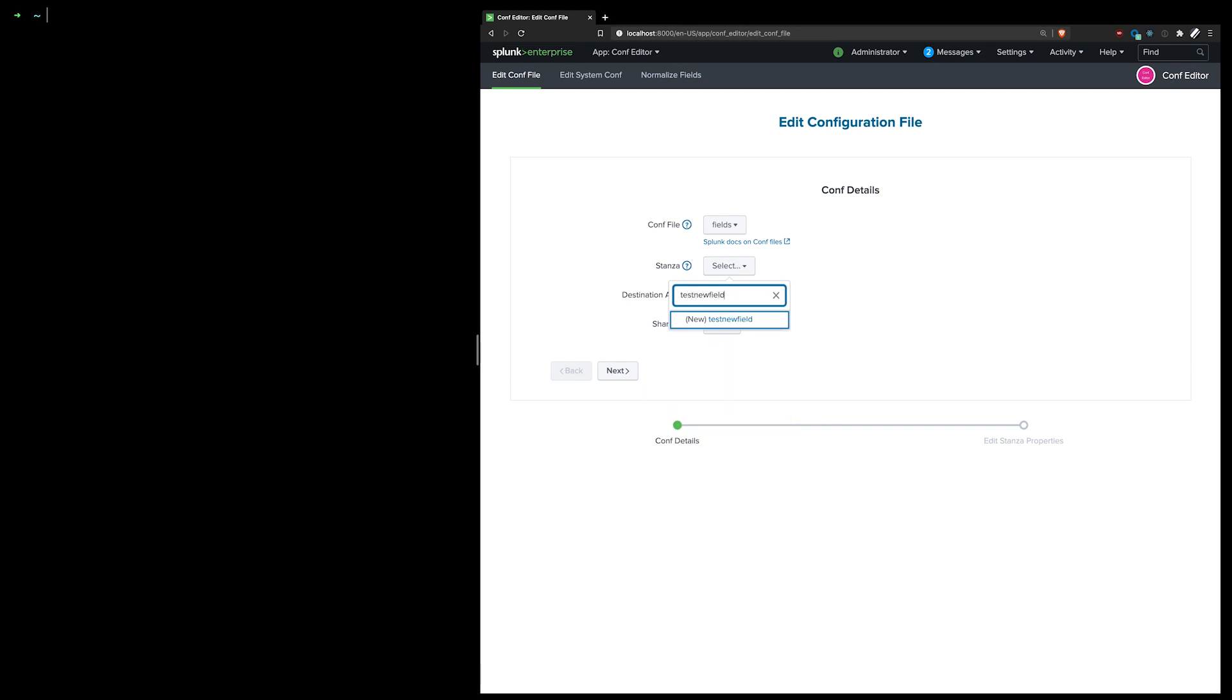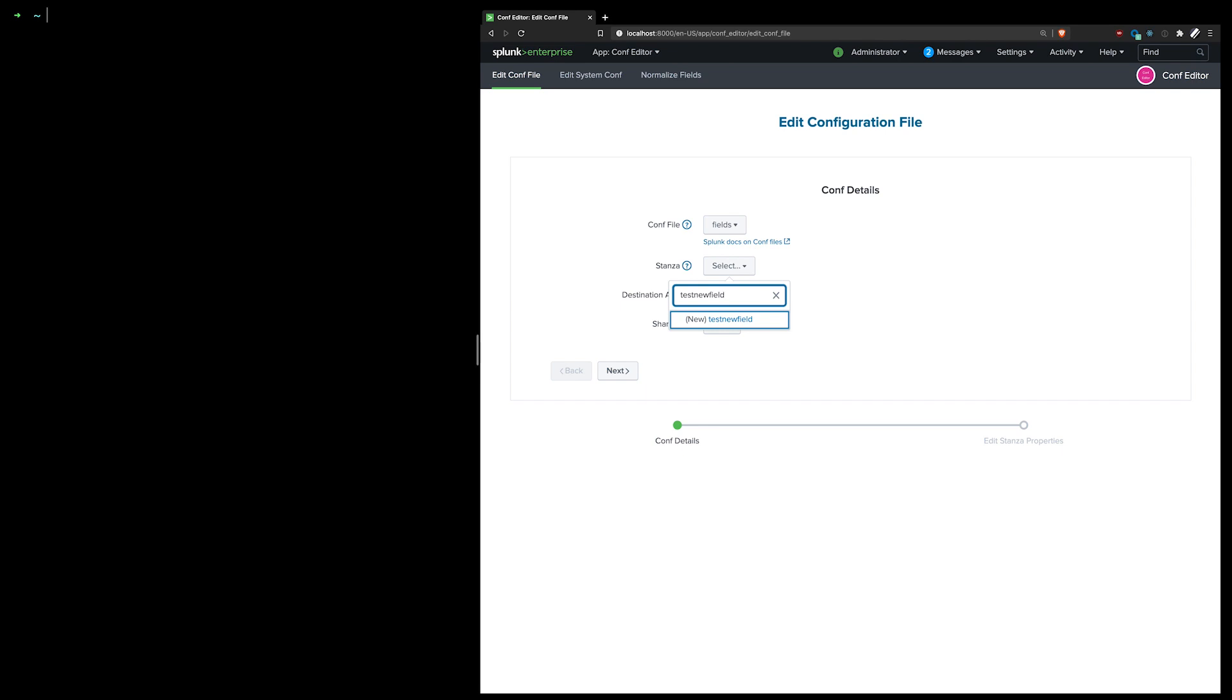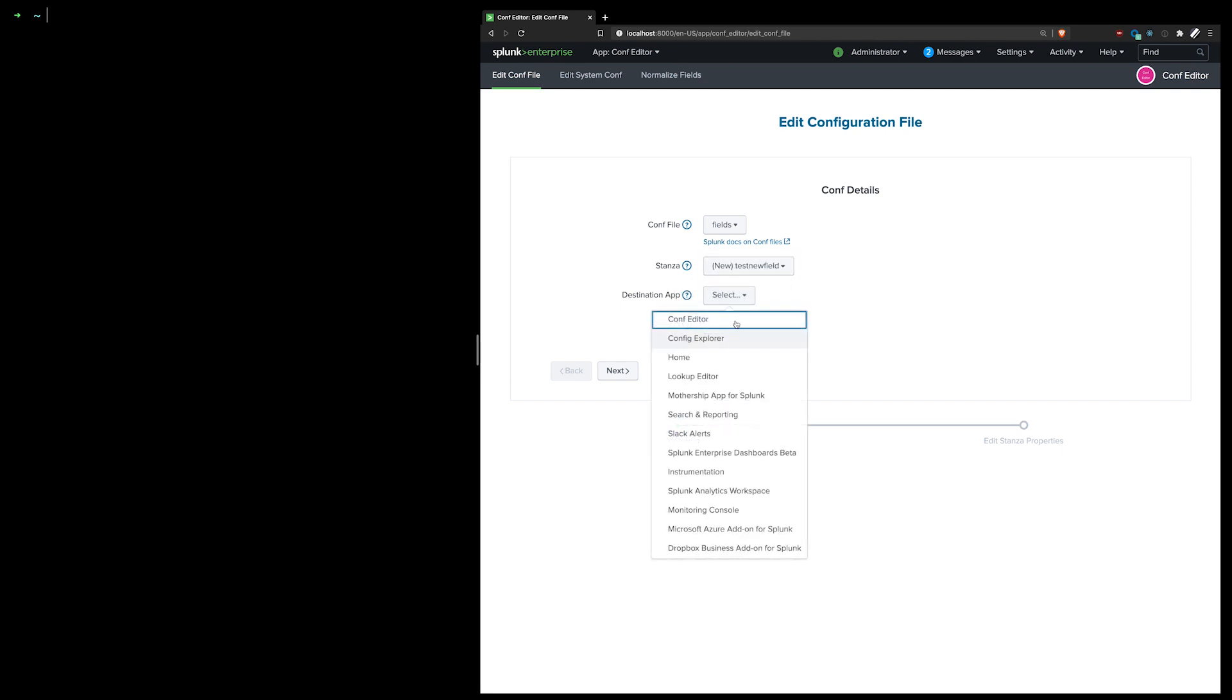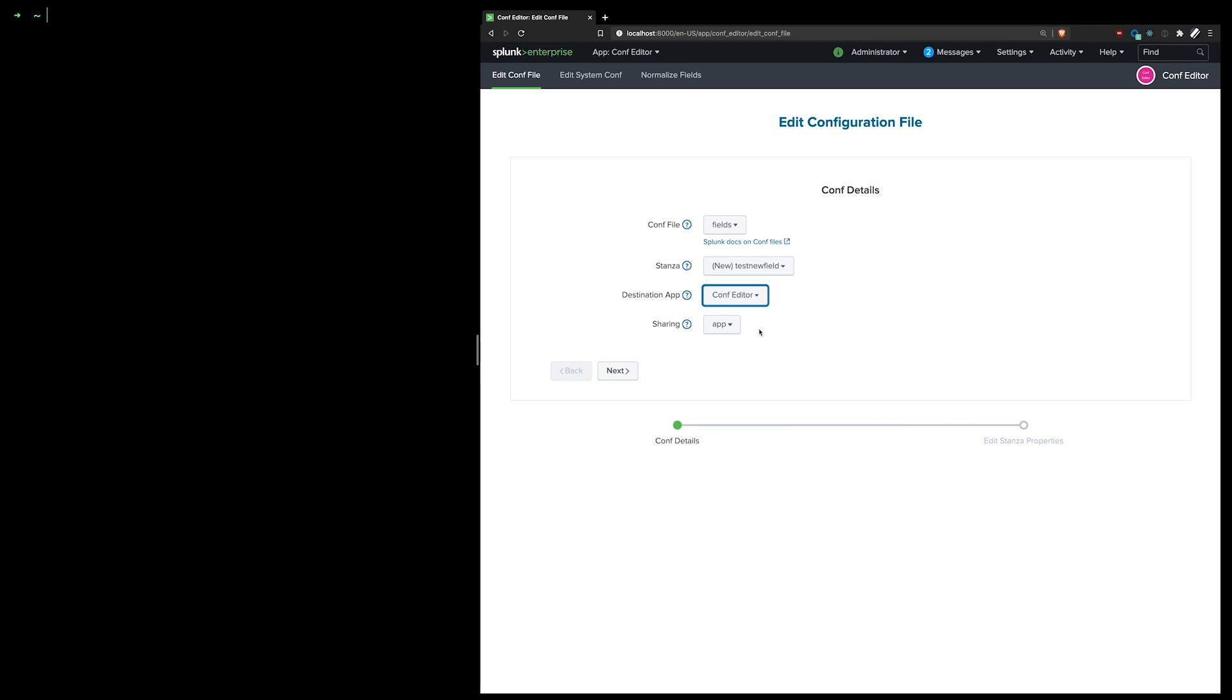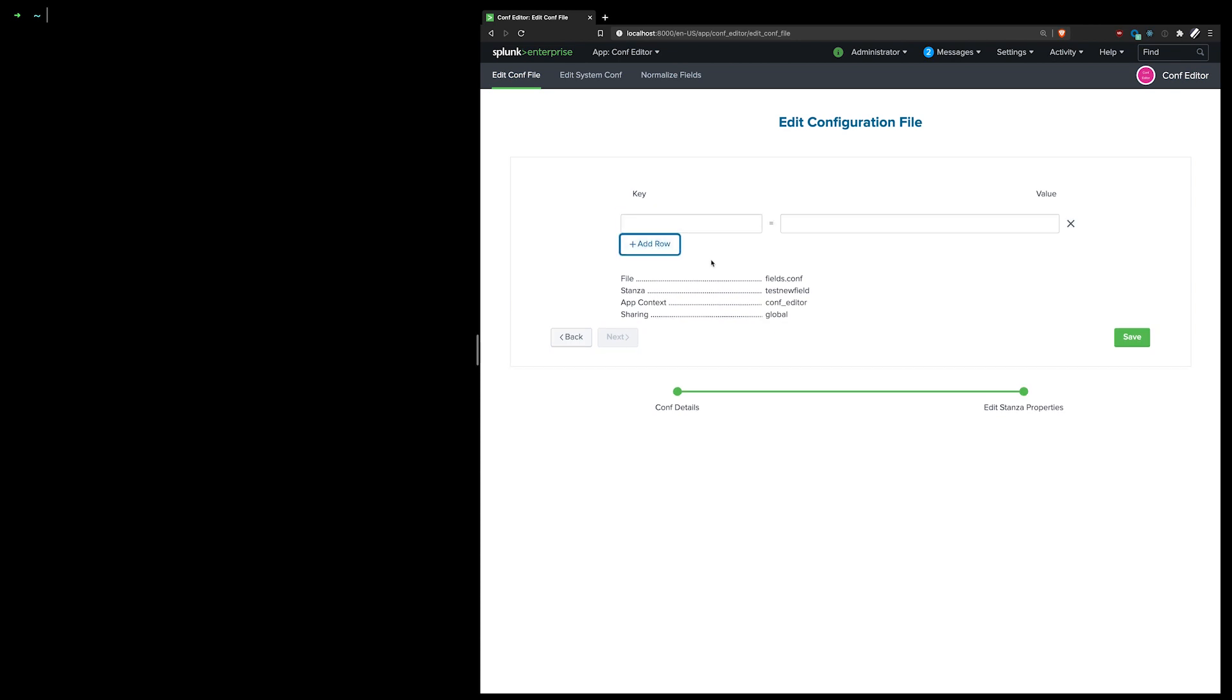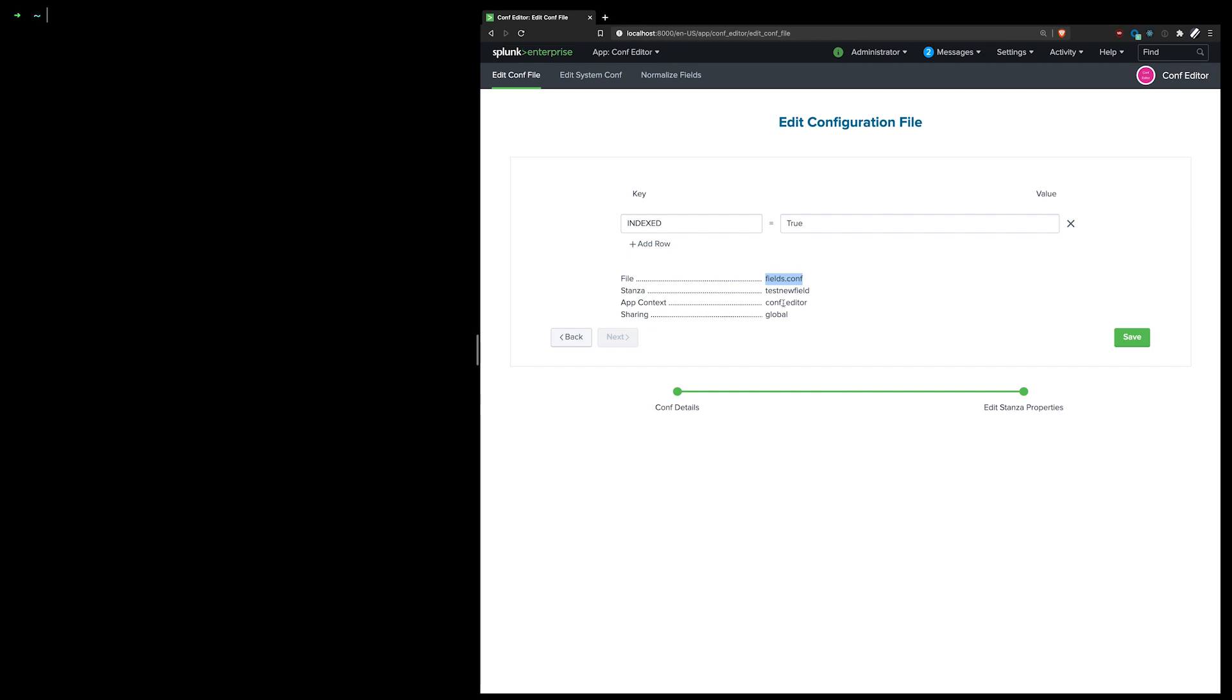But here, let's just assume that I have a field. I can create a new one, but I could also use any of the existing ones. But I'm going to create a new one here. And I'm going to use my Confeditor app just so it's easier to verify what's happening. This is going to be global because it's set an index value, but it could also be app. It would work regardless. It still saves it in the app folder. So if I go here, I can set the indexed value for that to be true. And that's going to save it into fields.conf and the Confeditor app.